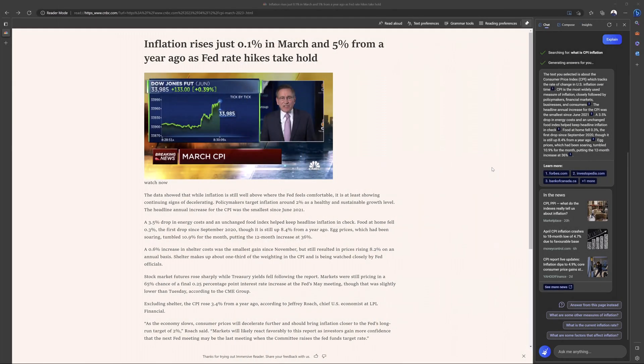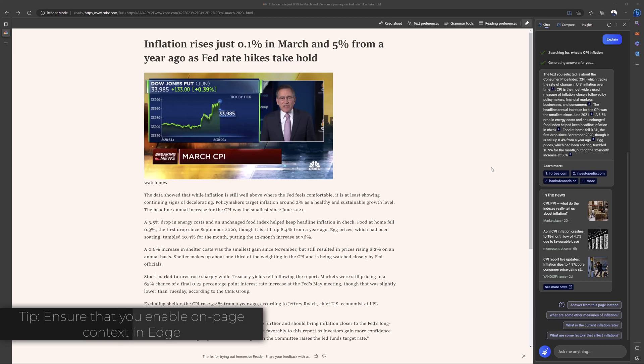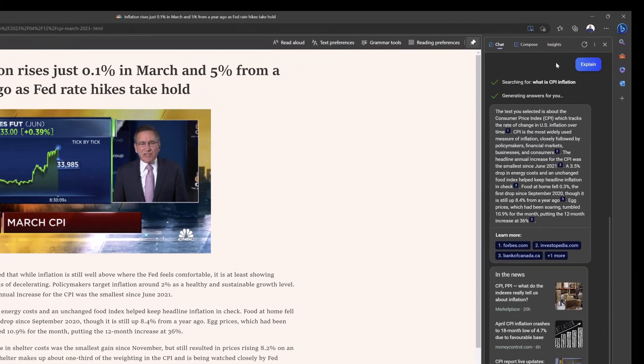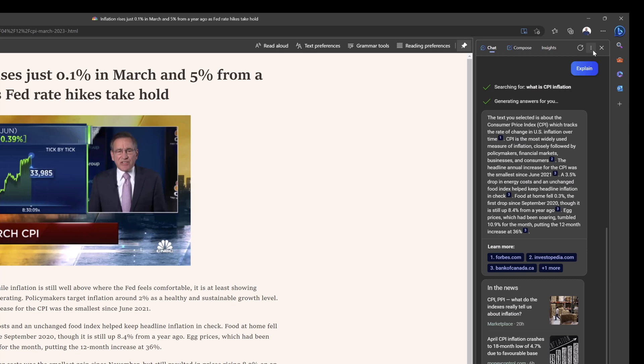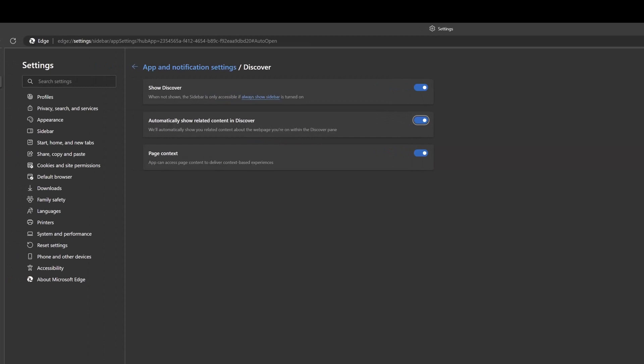Another really important note: in order to make use of the on-page context capabilities, you do have to enable it. To do this, you want to click into the more options menu and you want to click on notification and app settings, and you want to make sure that you turn this page context toggle on.